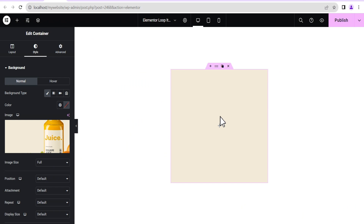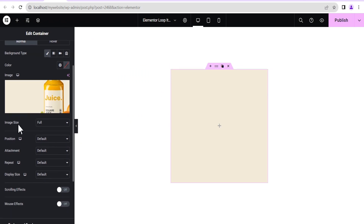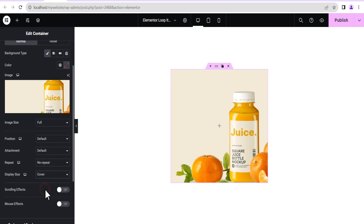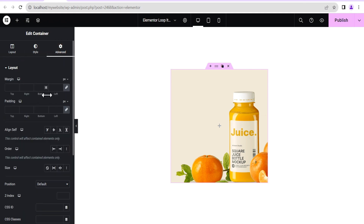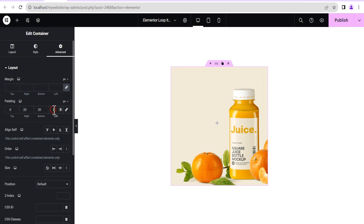Next we go to the Style options — set Background to Classic and add a background picture. This time we use a different image. We set it to Full Size, No Repeat, and for the Display Size we'll set it to Cover. Then we go to Advanced Settings, unlink the padding, and set 20 pixels on each side except the top which we leave at zero.